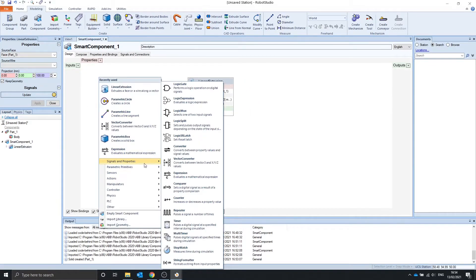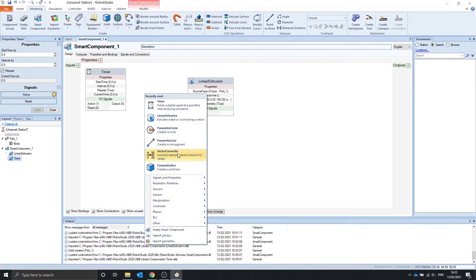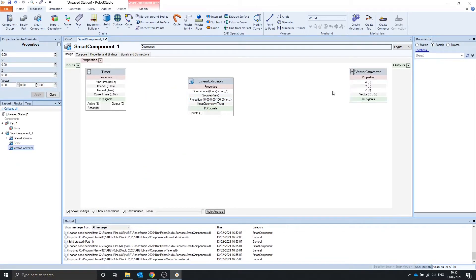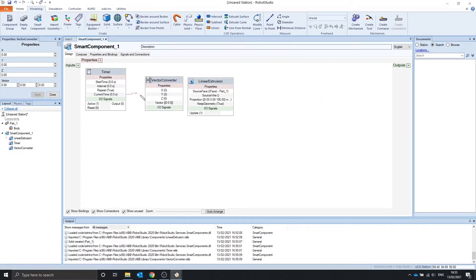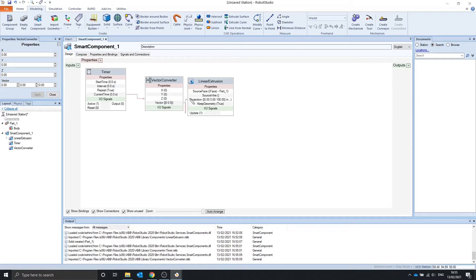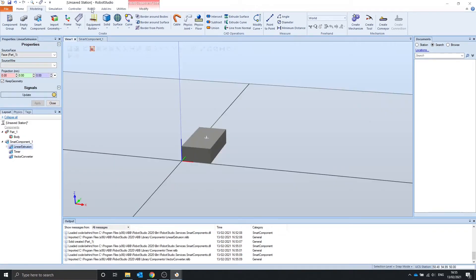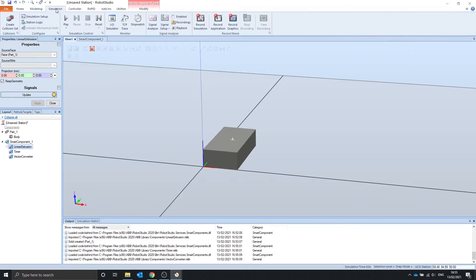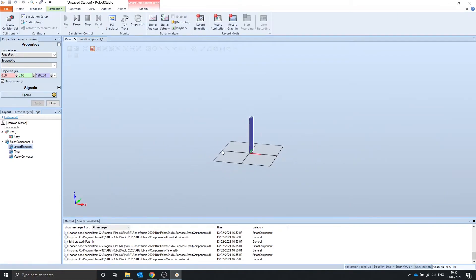So if we go into this, add a timer, and add a vector converter, we can take the current time in Z and attach the vector to projection. Then when we play the simulation, you can see that it extrudes up by the simulation time.